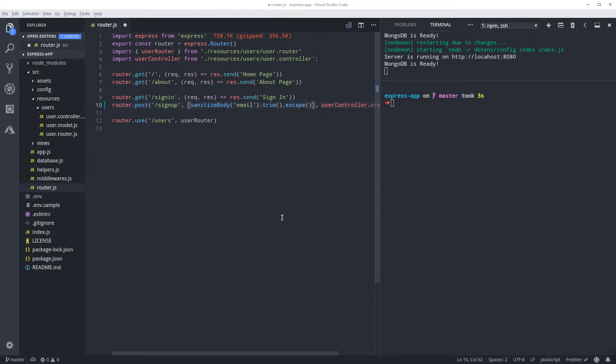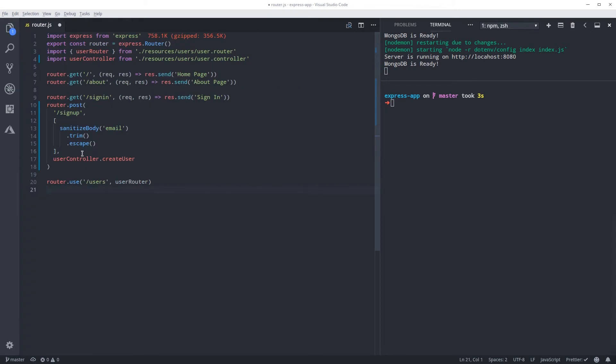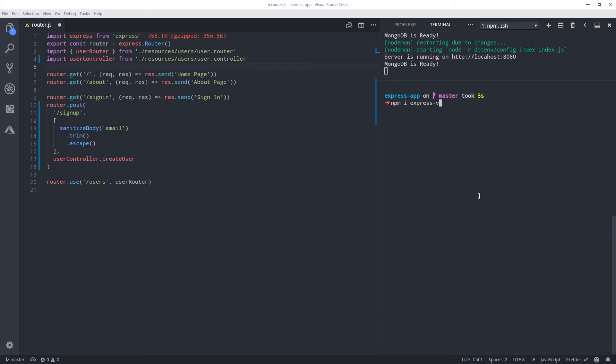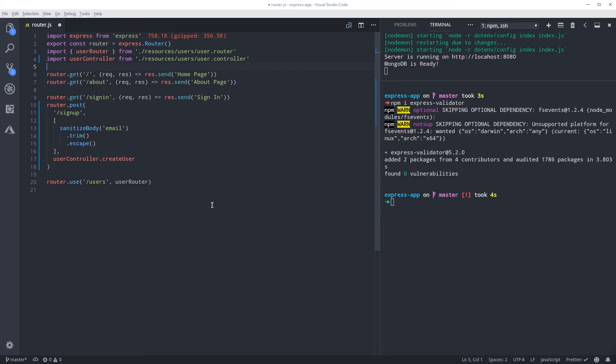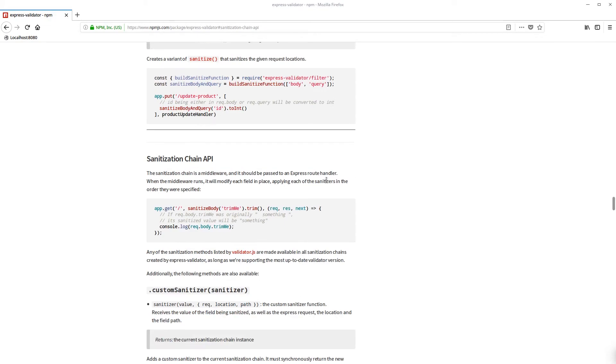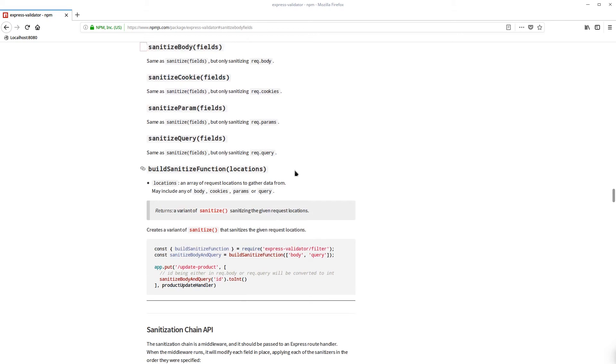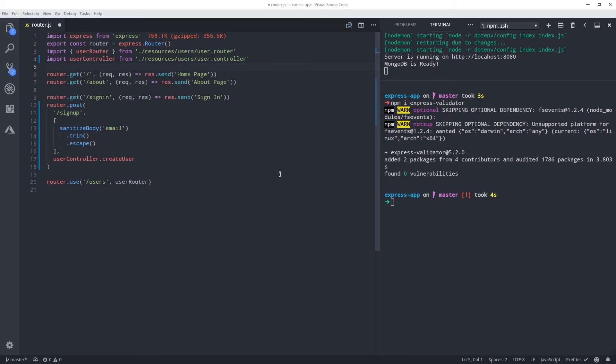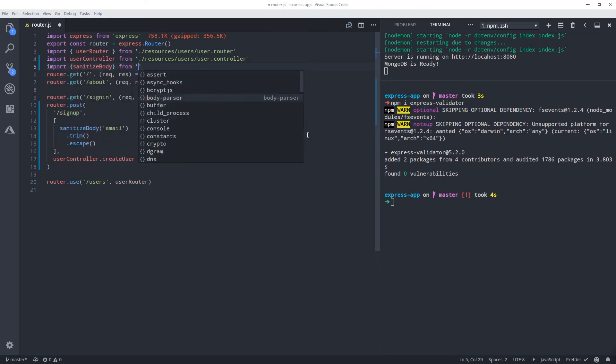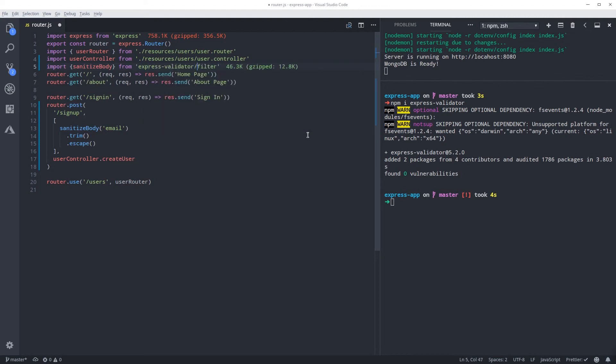Like that. So this is our middleware - we need to import this sanitize body, and before anything we need to actually install it. So npm install express-validator. And this is what you're using: sanitize body and sanitize field. So to import it, we need to import sanitize body from express-validator, and here we're gonna use the filter because this function is inside filter.